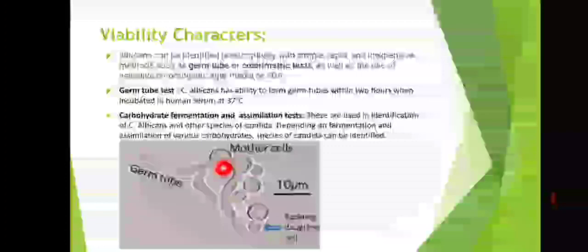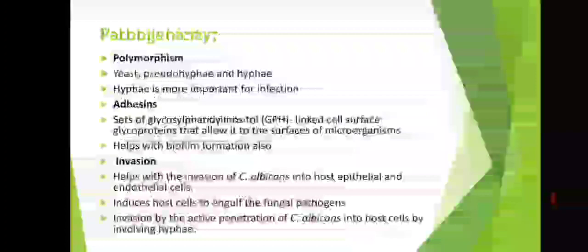Candida is having a polymorphic nature or polymorphism — yeast, pseudohyphae and hyphae. As mentioned previously, Candida is a polymorphic fungus. In polymorphism, it forms yeast structure, pseudohyphal structure, and hyphal structure. Hyphae is the most important form in this polymorphic fungus — the hyphal structure of Candida is the most important structure responsible for causing infection.